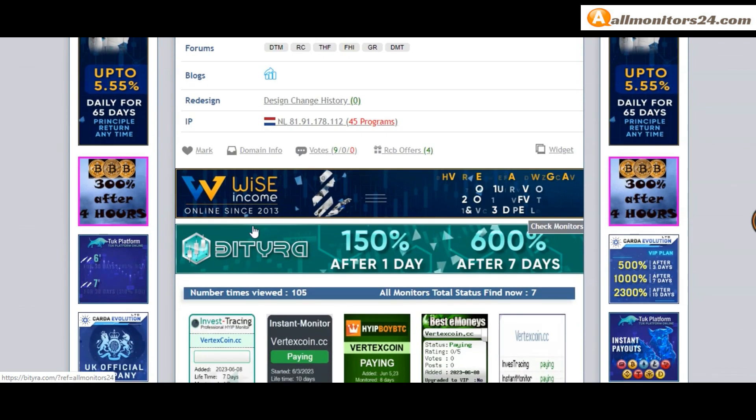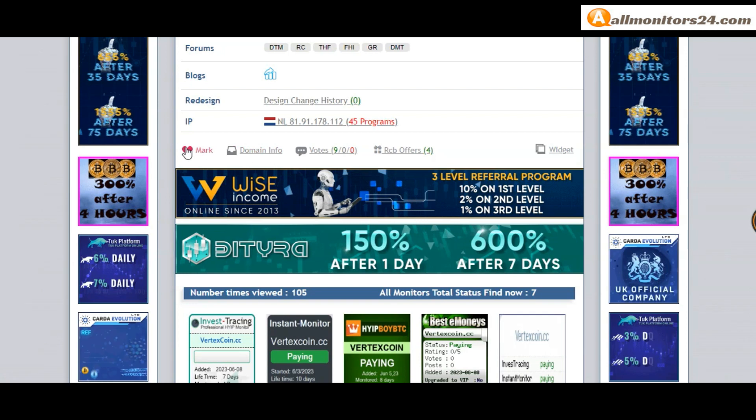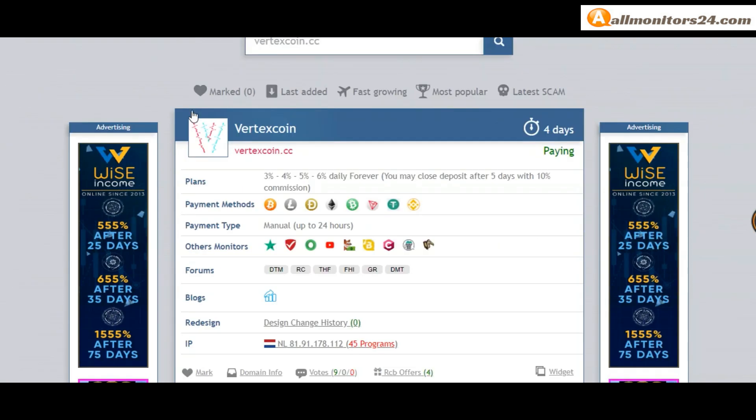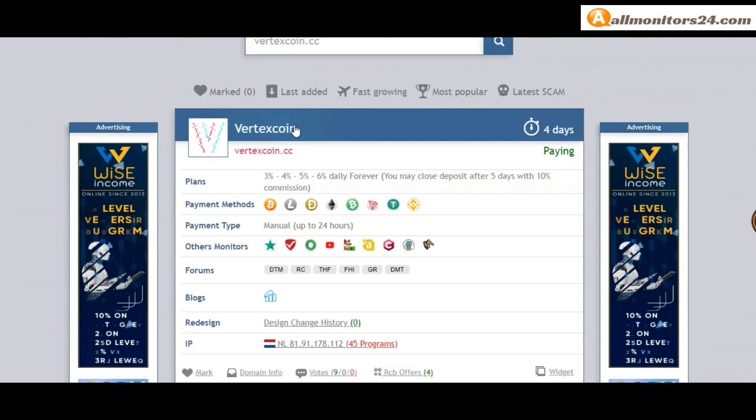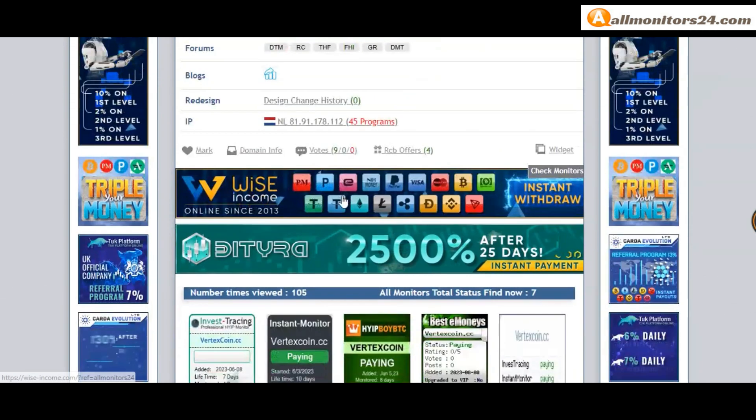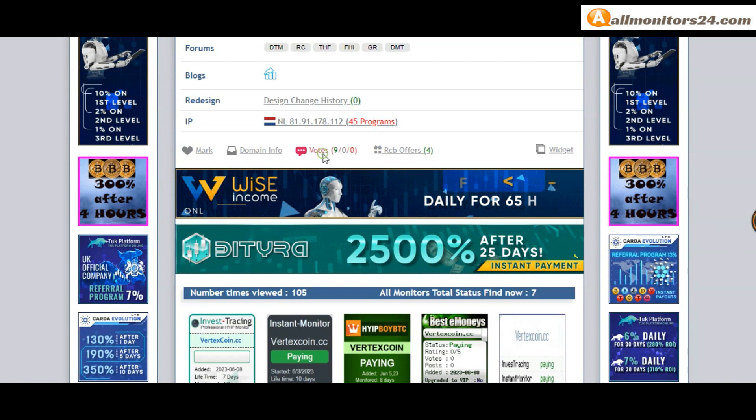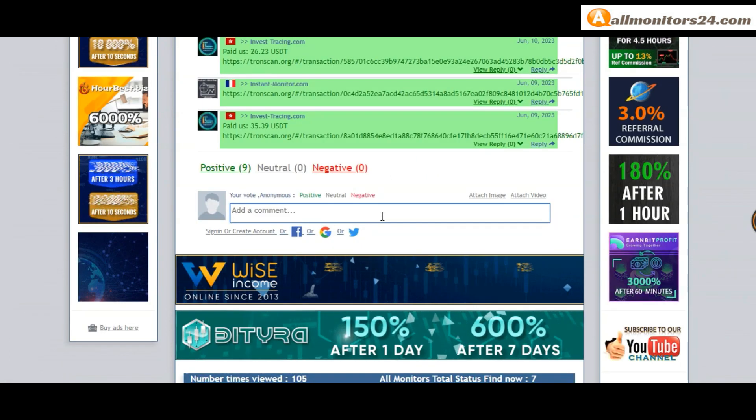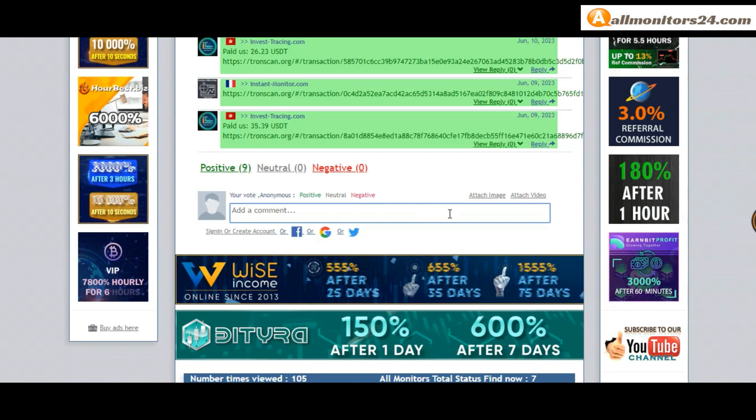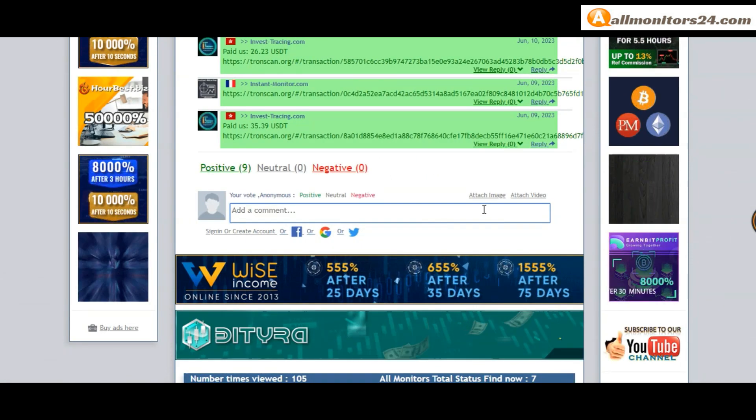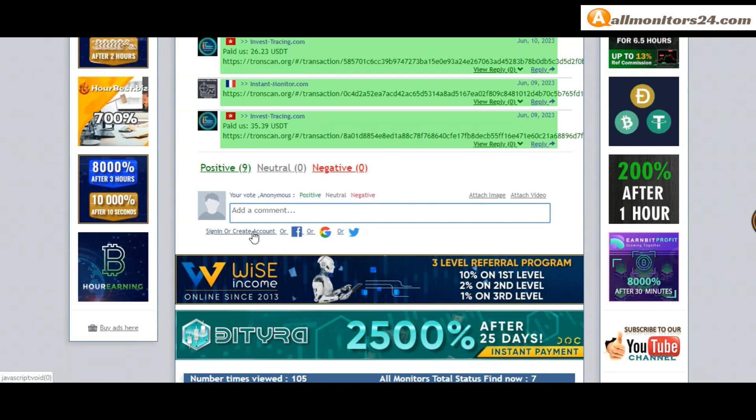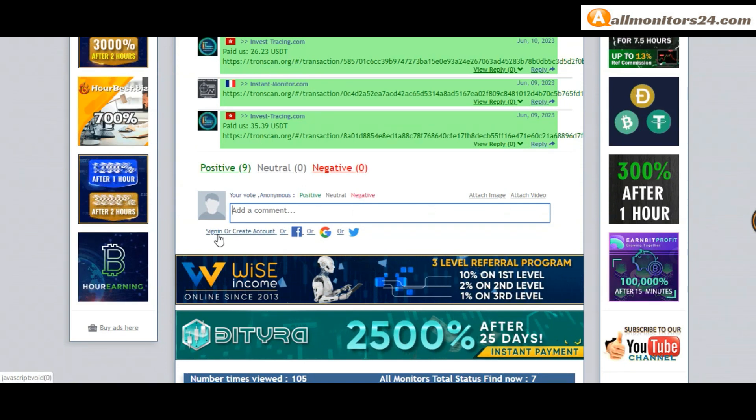If you like this site, you can mark here and this side go to mark menu. Next, go to votes here. Add your positive, neutral, or negative comment. Also you can add here image or video.